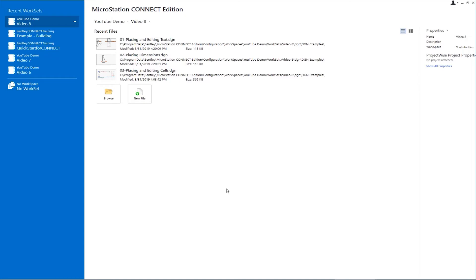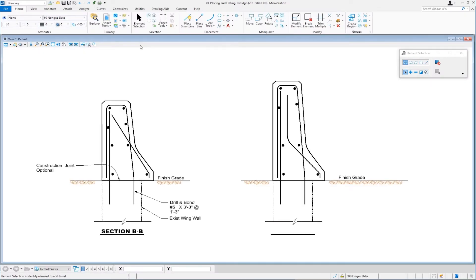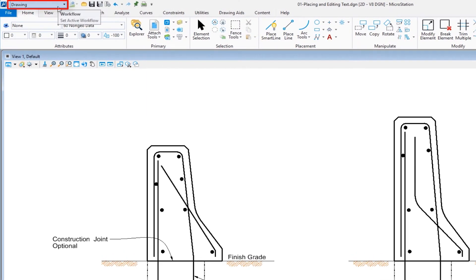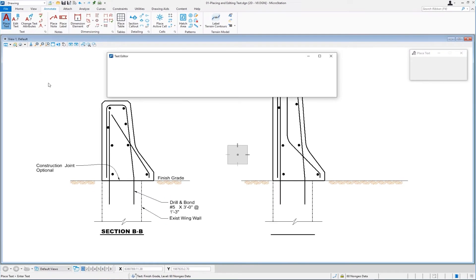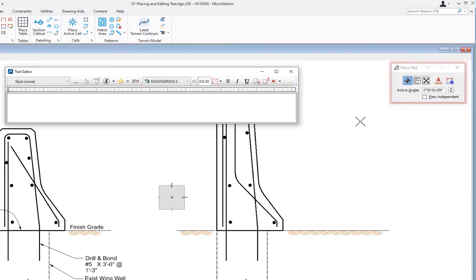In this first file, we're going to be talking about placing and editing text. In this drawing we have a partially annotated cross section on the left, and our job is to annotate the cross section on the right. We're in the drawing workflow. We're going to go to the annotate tab, to the group called text, and the icon we're looking for is called place text. On the tool settings window, the first option is by origin, which is what we're going to use — the most common way to place text.